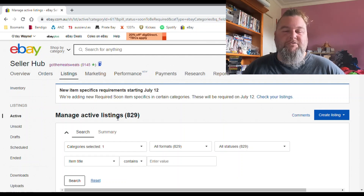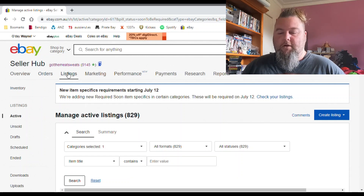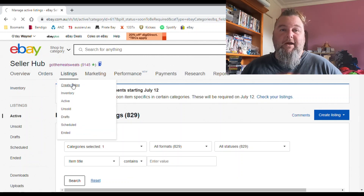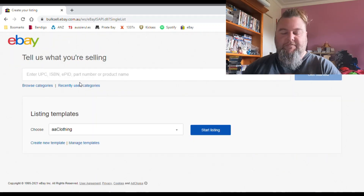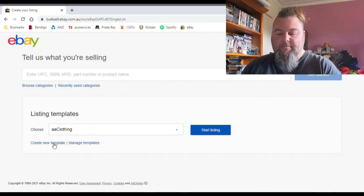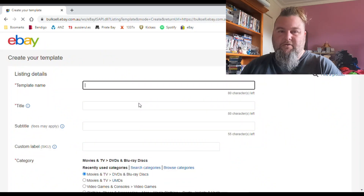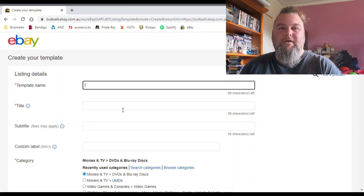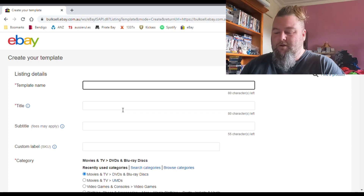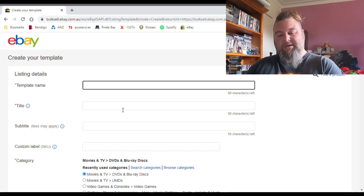My recommendation, especially if you have a lot of listings, is to go through and end sell similar all your old ones, and then when you get closer to July 12th you can go through and add the extra specifics you need. Now I'll show you, if you're just starting out with listings, a few of the item specifics I put in. Creating a new template is probably the easiest way to avoid half of this — if you put as much as you can into your template, you won't have to worry about it again.